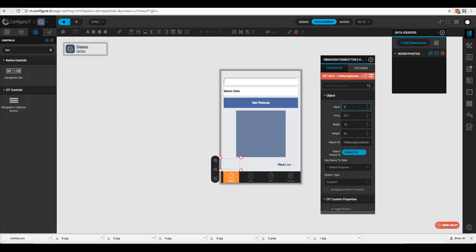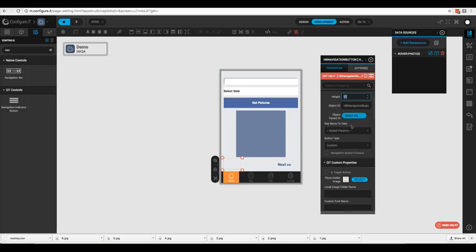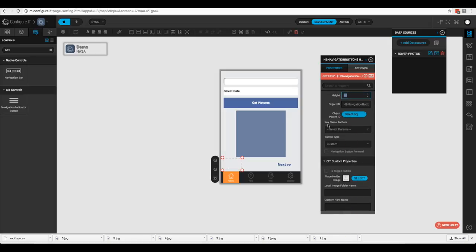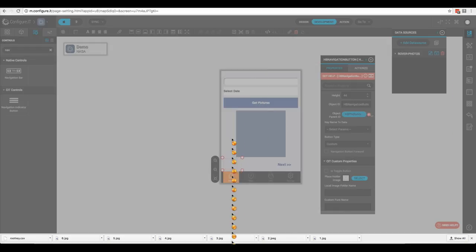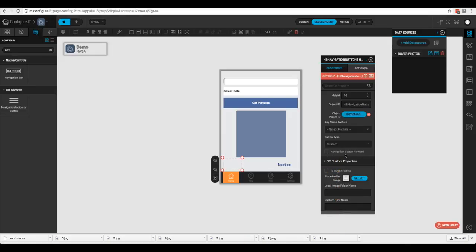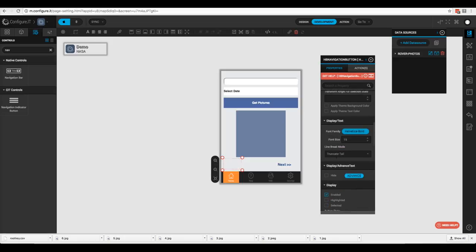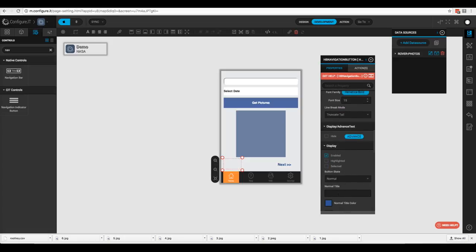Now we need to add a second button to go backwards. We'll adjust the position, set width to 70, and assign the object parent ID to the photo gallery again. We won't check 'Navigation Button Forward' since we want it to go backwards. We'll change the normal title and highlighted title both to 'Back'.